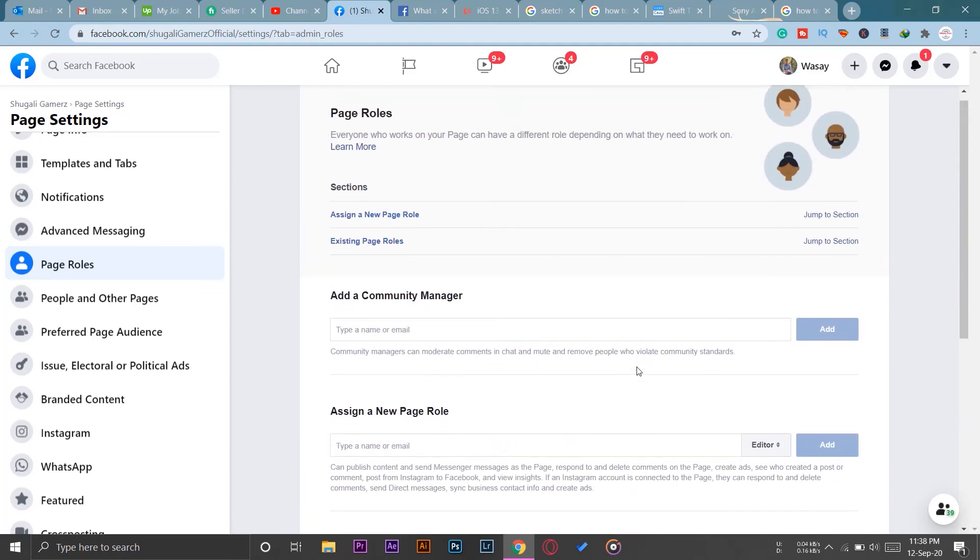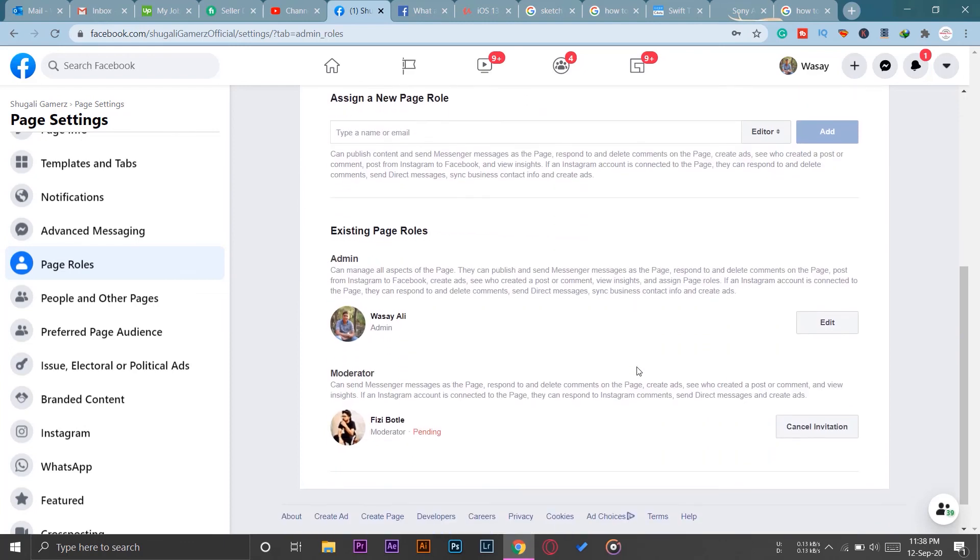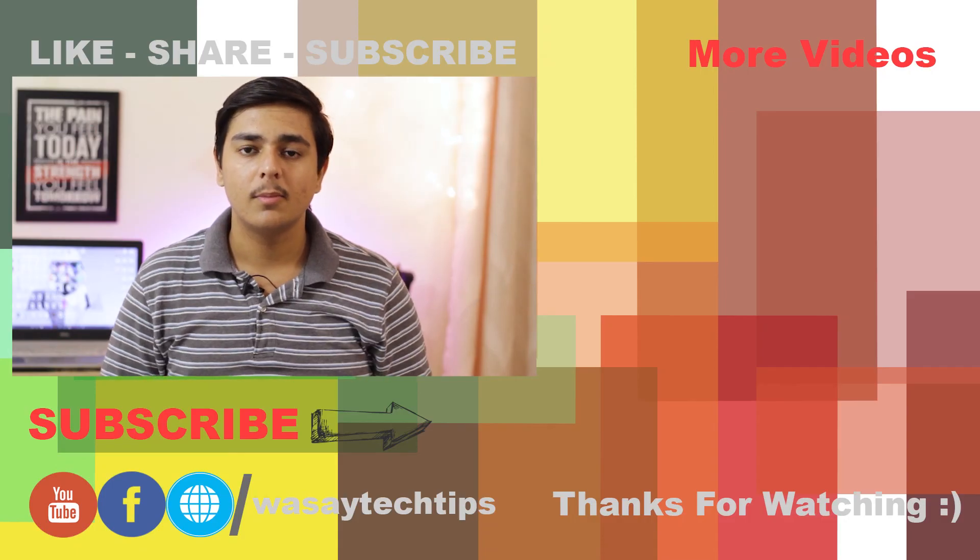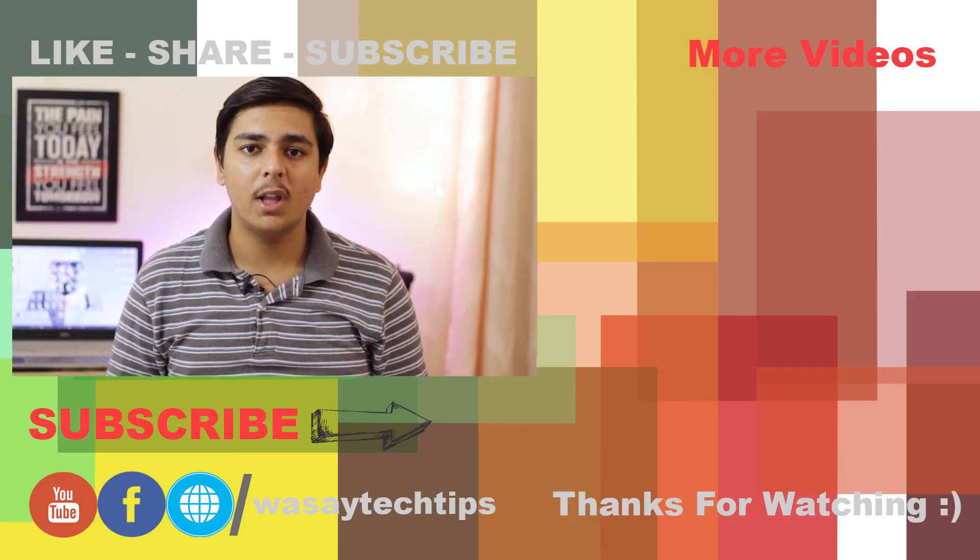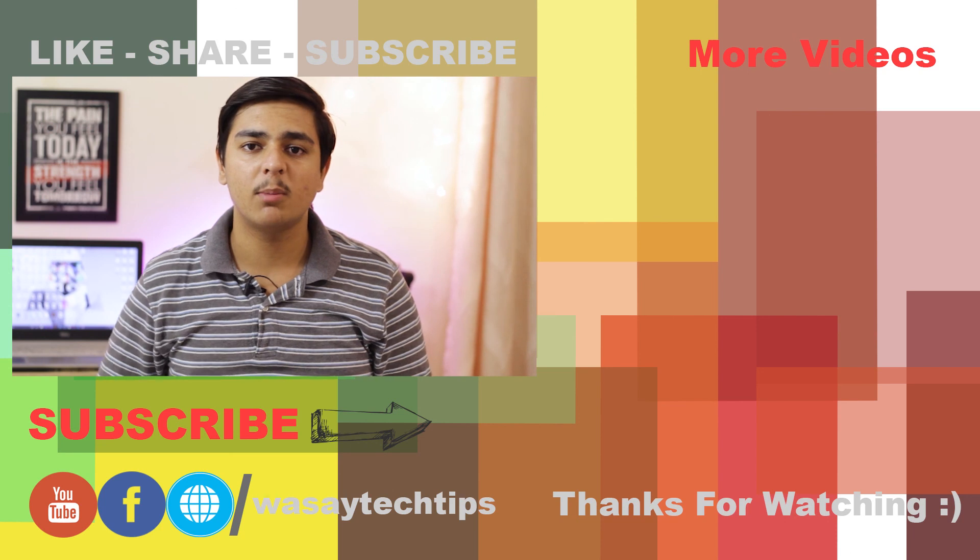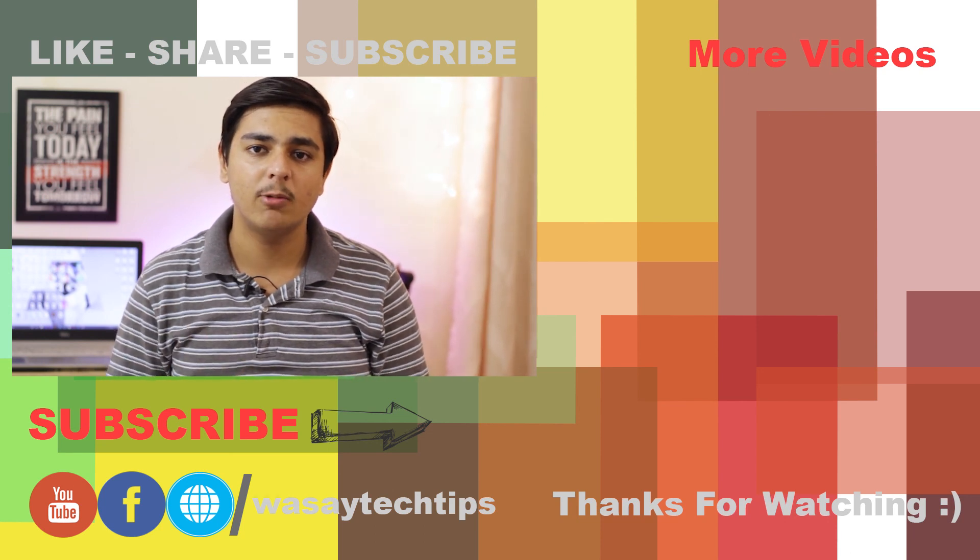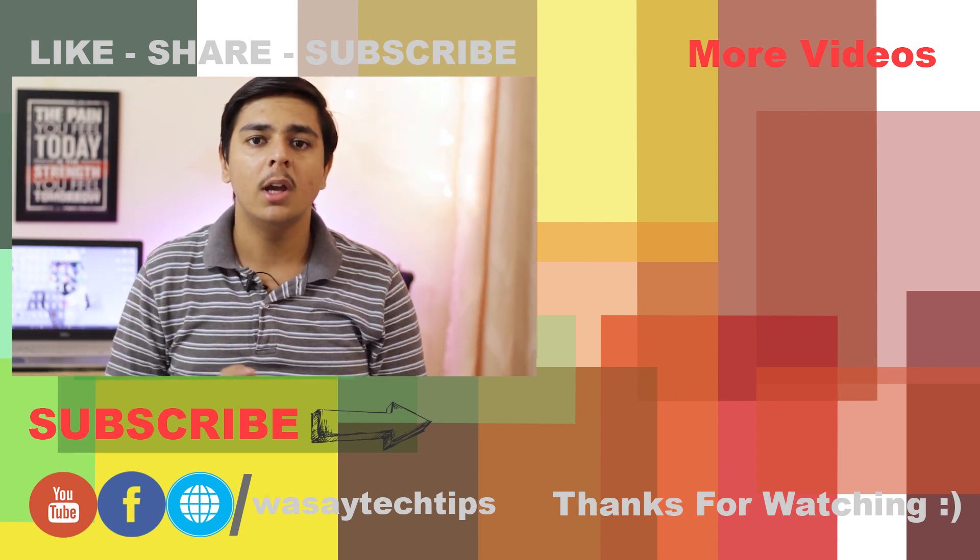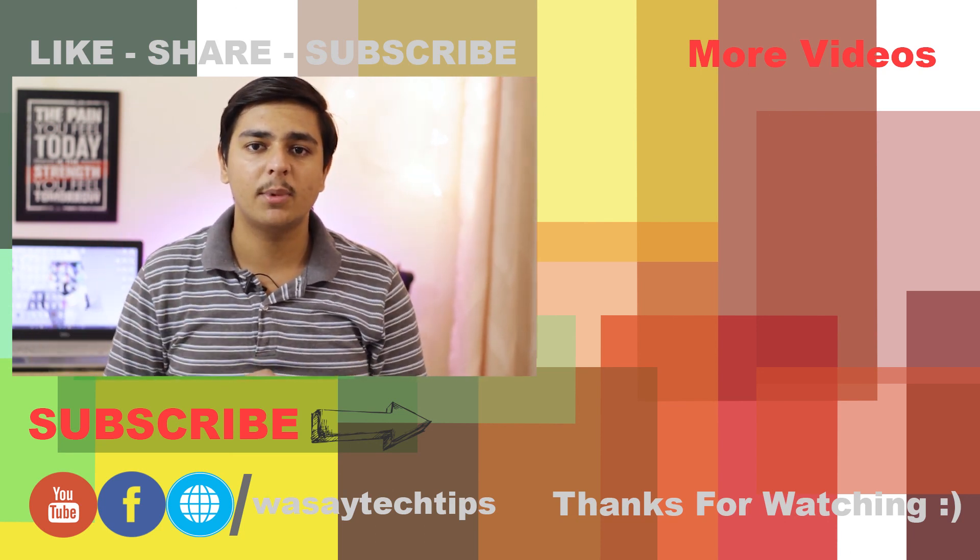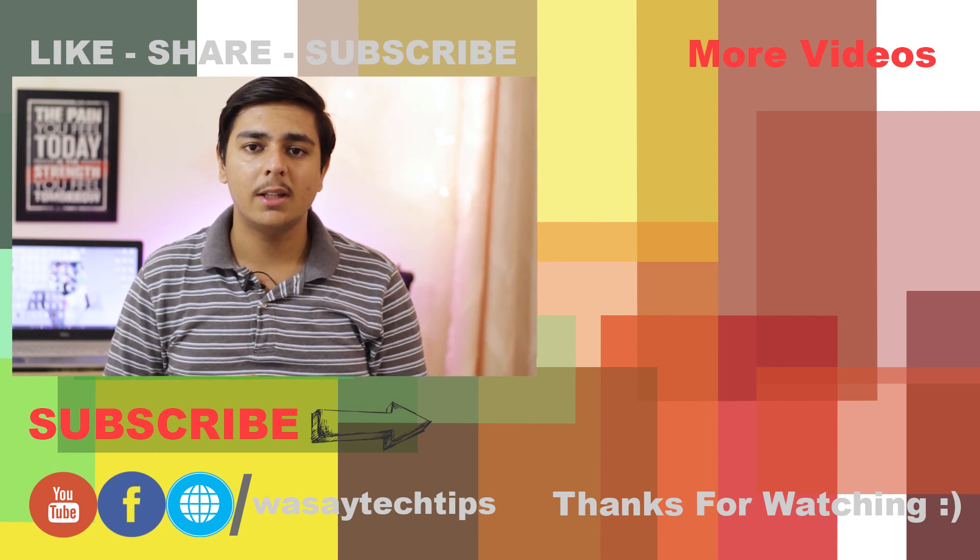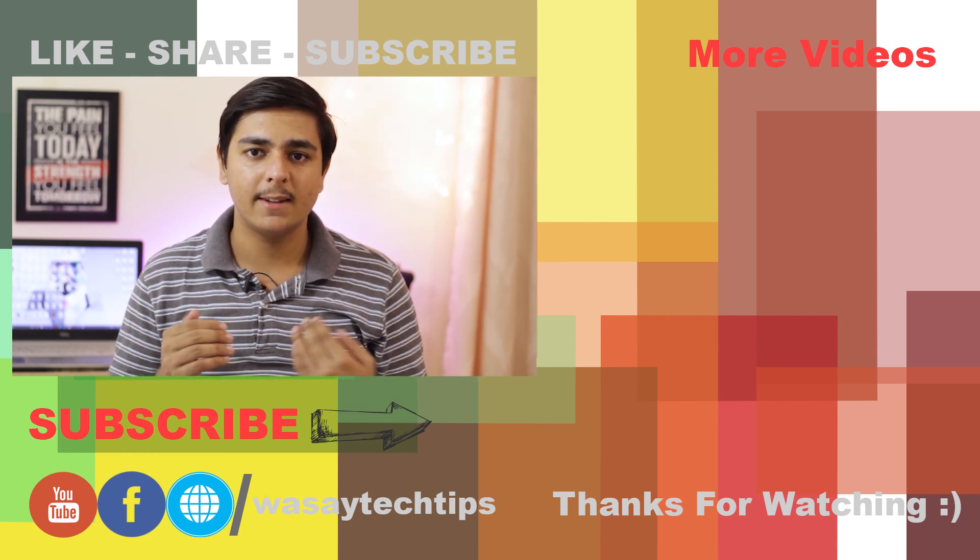And that's it. So in this way you can add different members and assign roles to different people on your Facebook page. So guys, if you like this video, please give this video a thumbs up. If you have any kind of questions regarding this video, write them in the comment section below. And if you haven't subscribed to my channel, please do so. Other than that, thank you for watching and stay safe.